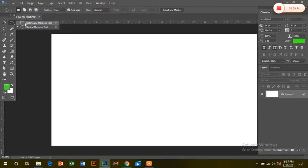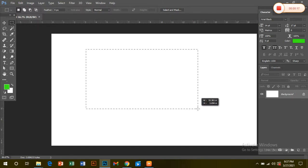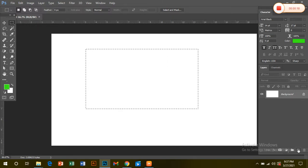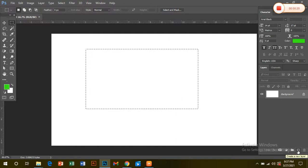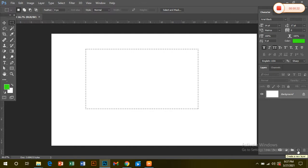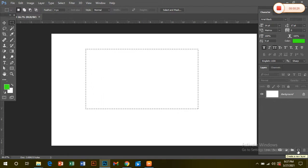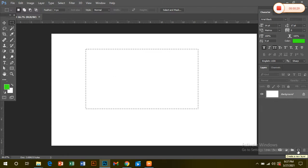I will show you how to create layers. First of all, I will show you how to create layers. Now, we will show you how to create layers. To create layers.